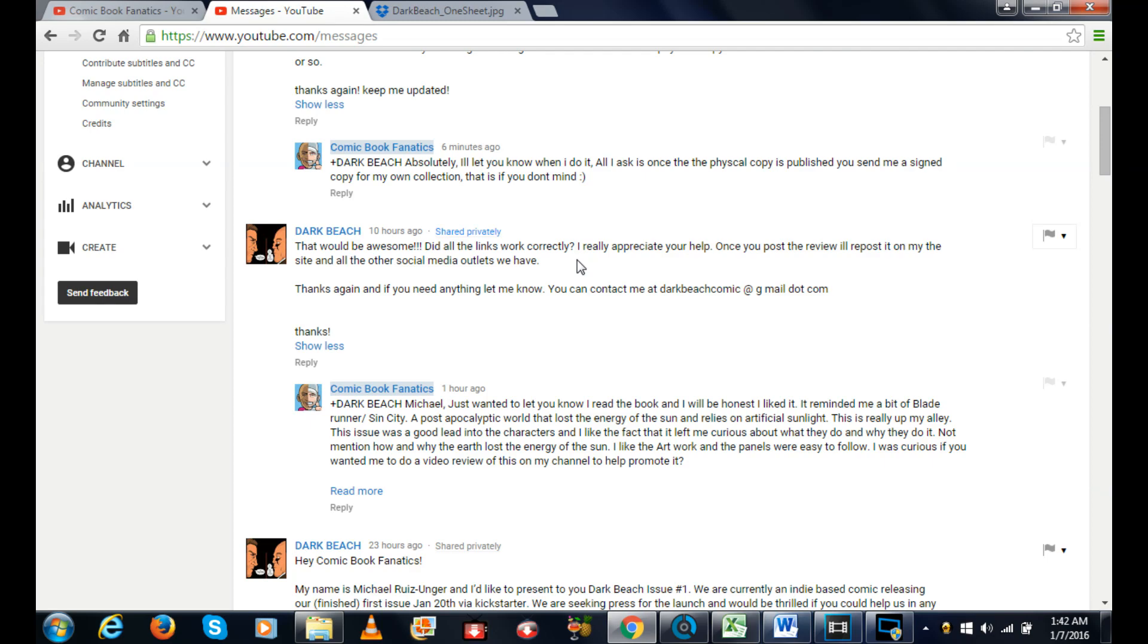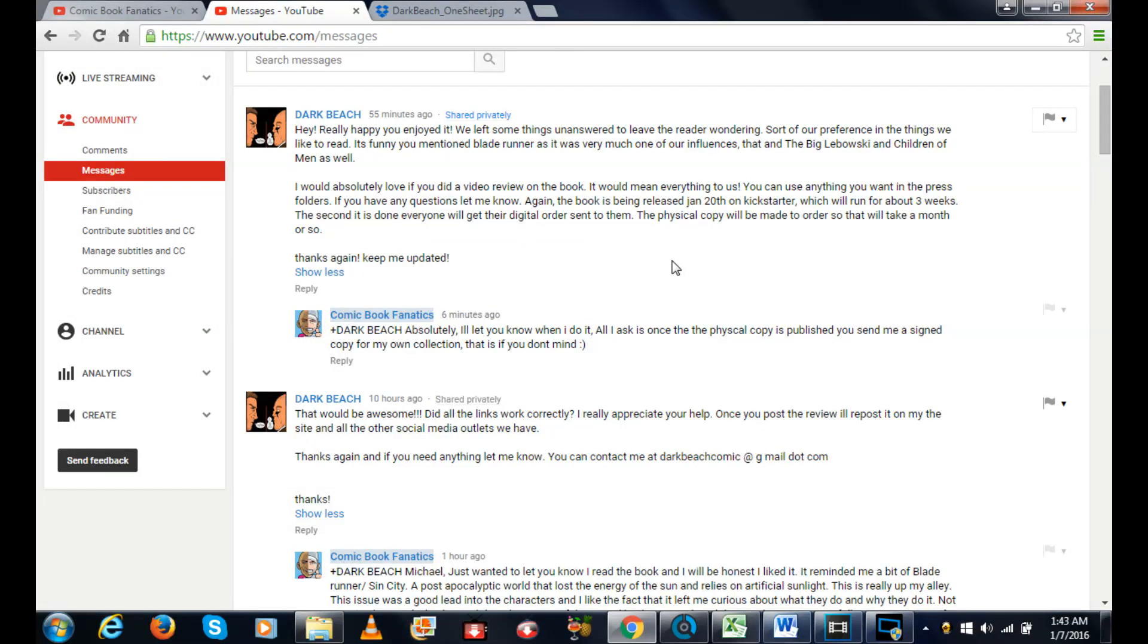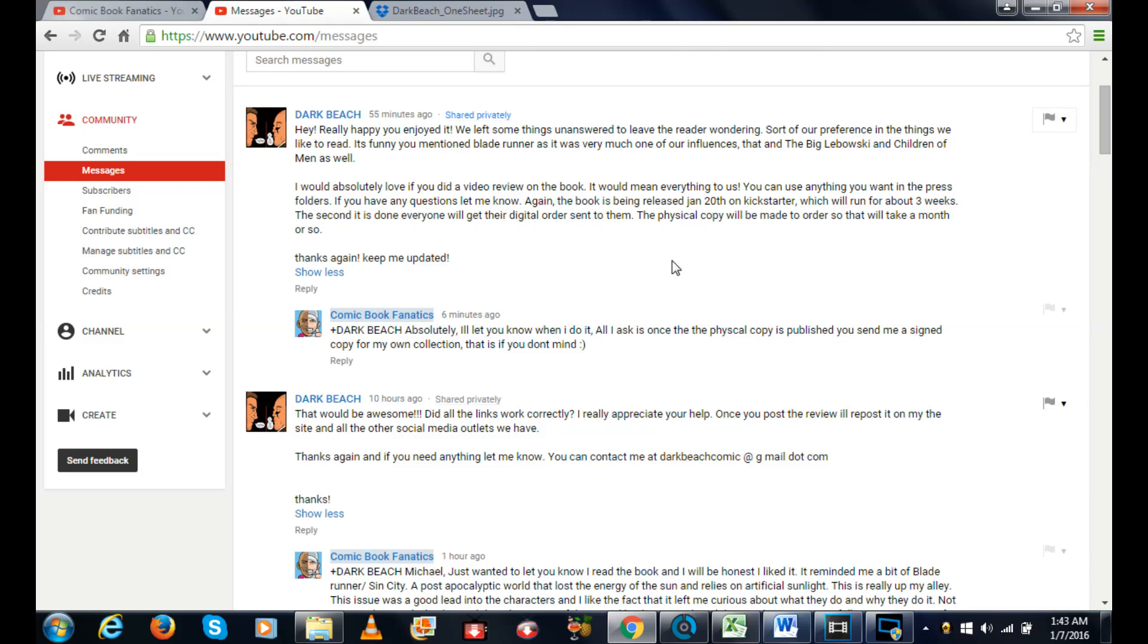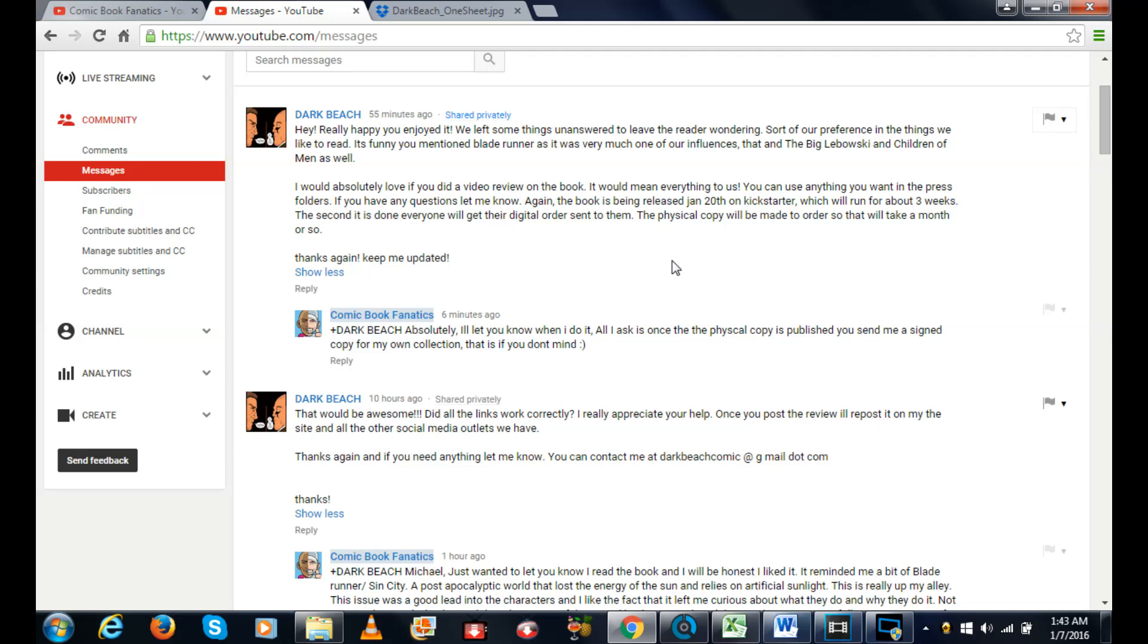He wrote me back saying: Really happy you enjoyed it. We left some things unanswered to leave the readers wondering, sort of our preference in the things we like to read. It's funny you mentioned Blade Runner as it was very much one of our influences, that and The Big Lebowski and Children of Men as well. I would absolutely love if you did a video review on the book, it would mean everything to us. You can use anything you want in the press folder. The book is being released January 20th on Kickstarter which will run for three weeks. The second it is done everyone will get their digital order sent to them. The physical copy will be made to order so it will take a month or so.